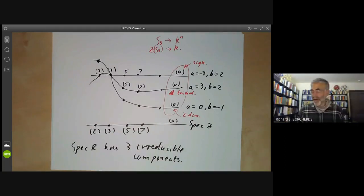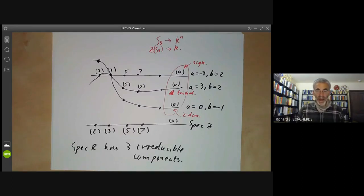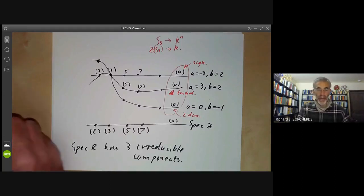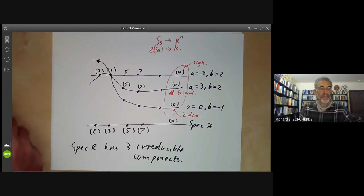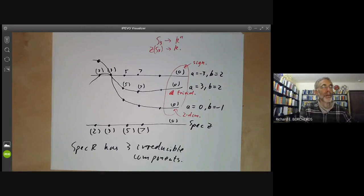That's enough about drawing pictures of the spectrum of a ring. Next lecture, we'll be talking about localisation of a ring. Thank you for listening.